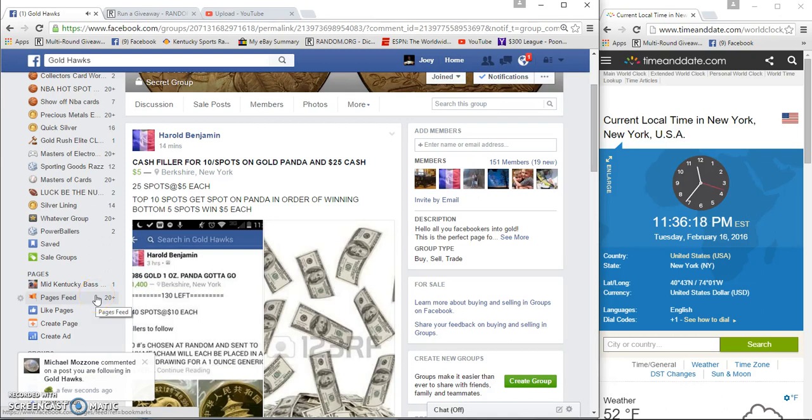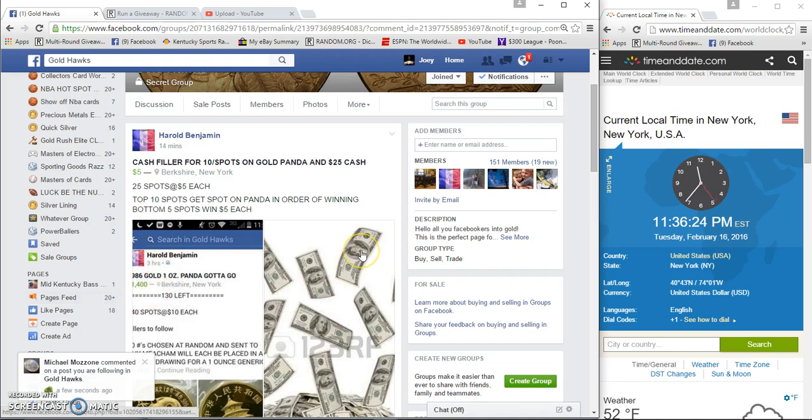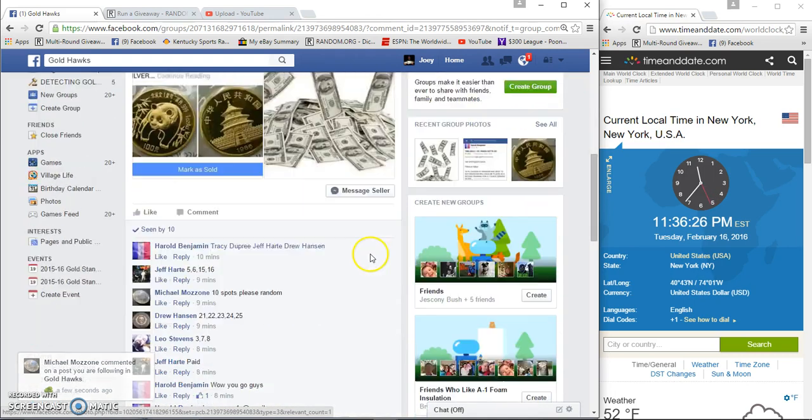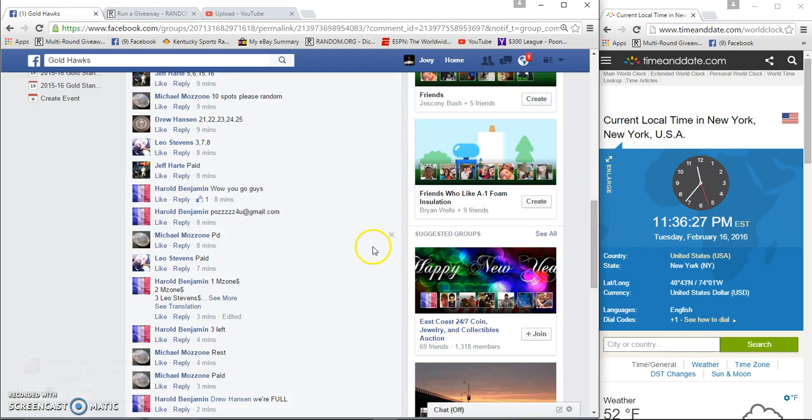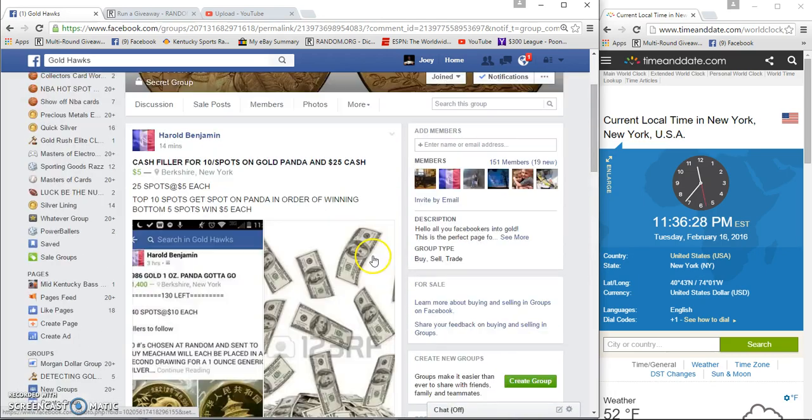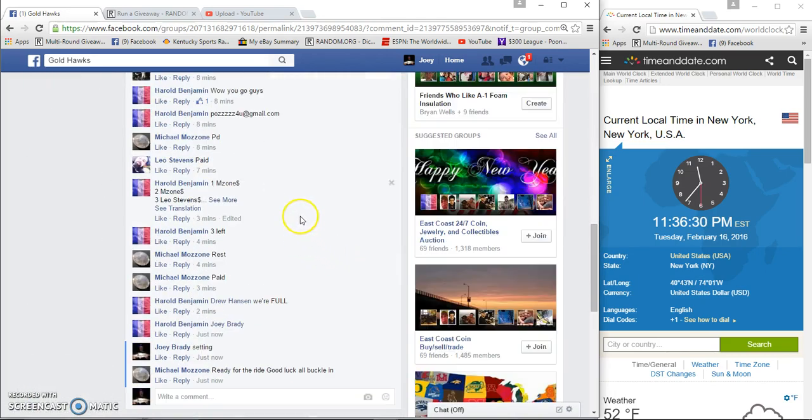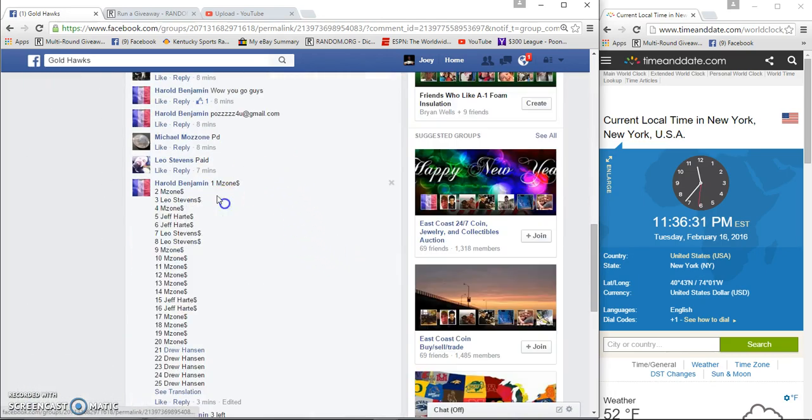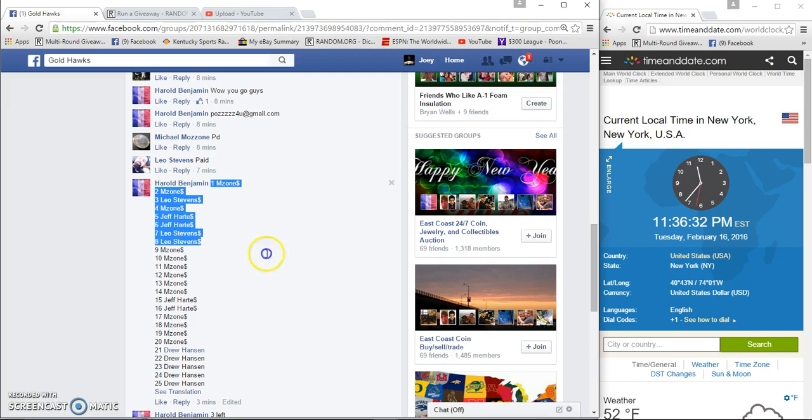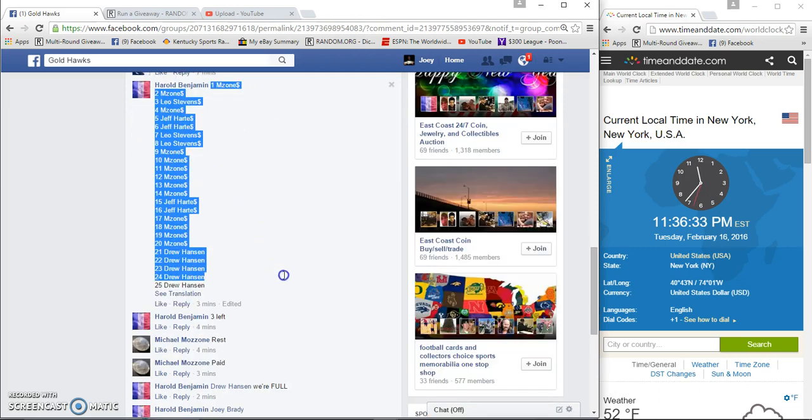All right guys, this is a filler for the Panda. 25 spots at five bucks a spot. Top 10 get a spot in the Panda, bottom five win five bucks each. Reading in top 10 and bottom five, 25 names.